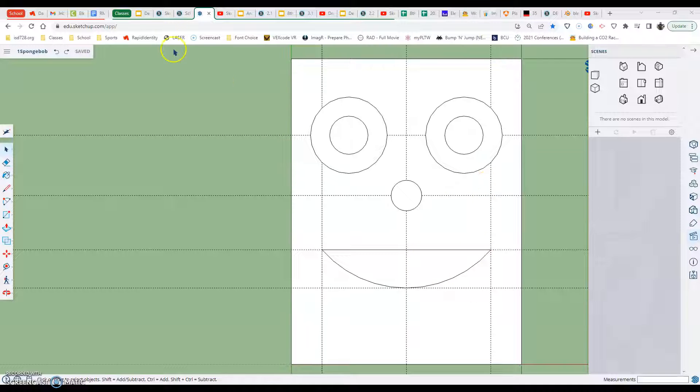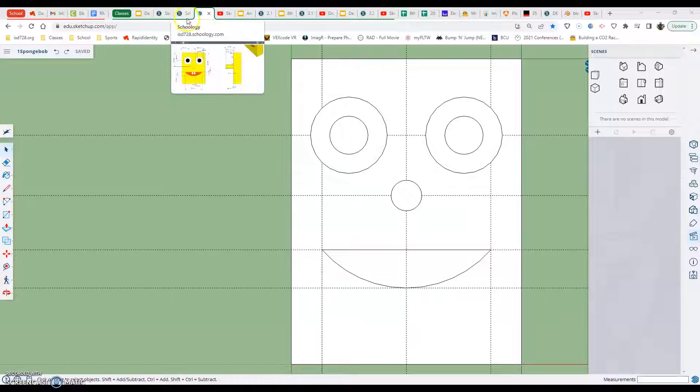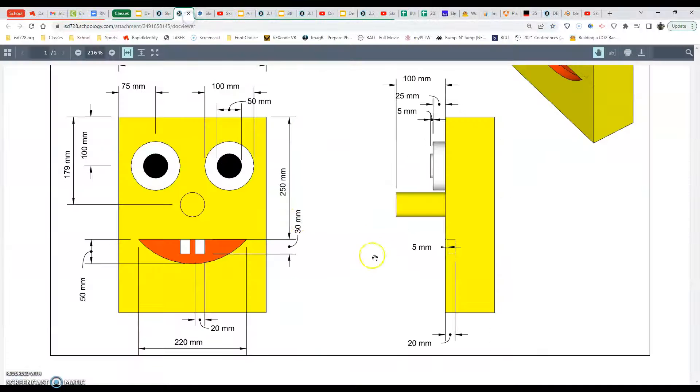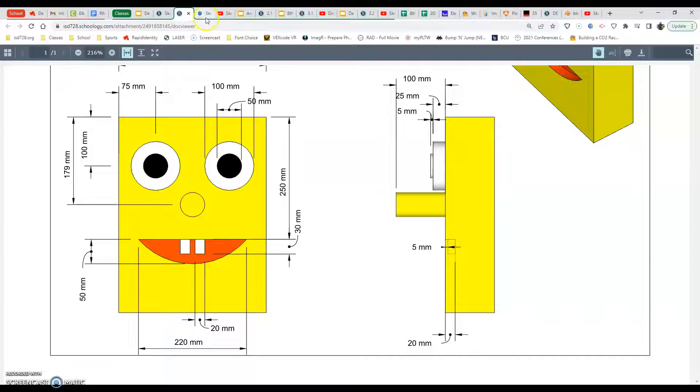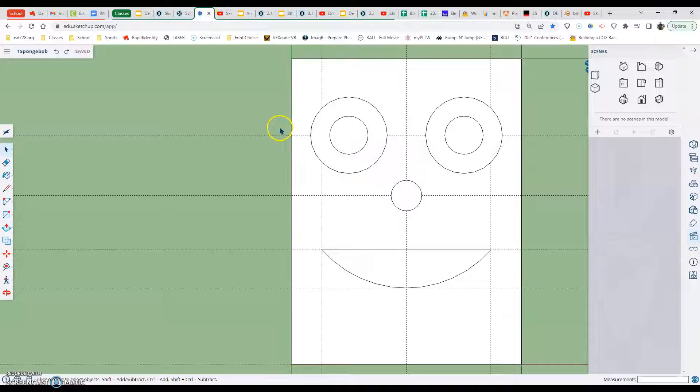Coming in right away, going into our blueprint, the teeth are 5 millimeters back and then the mouth is 20 millimeters back. So coming in right away, I'm going to go to my push-pull tool.